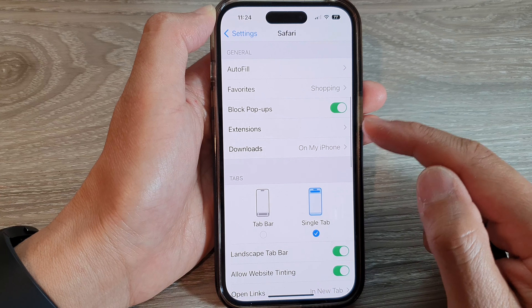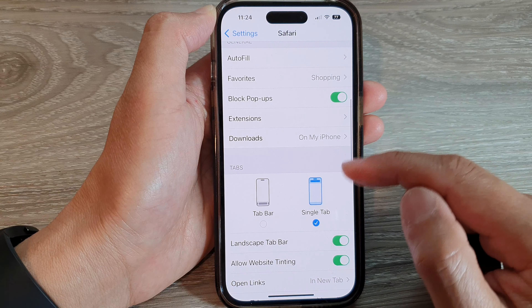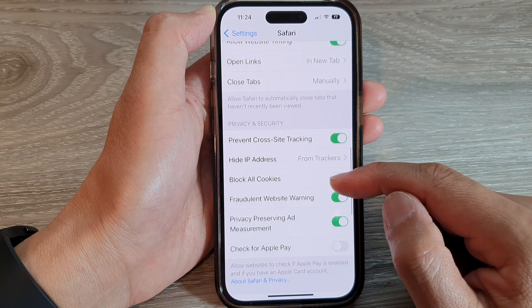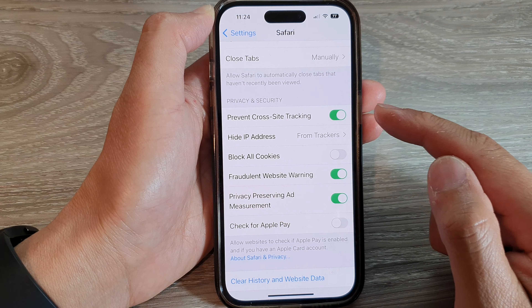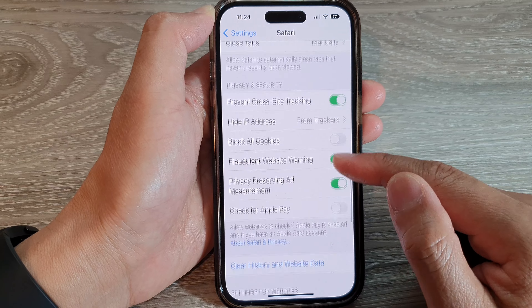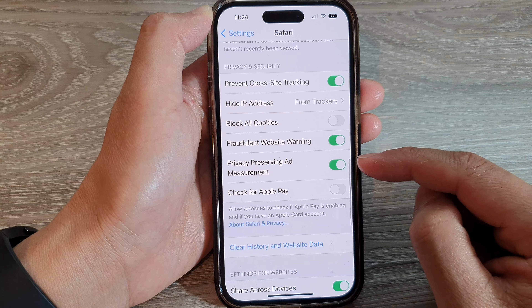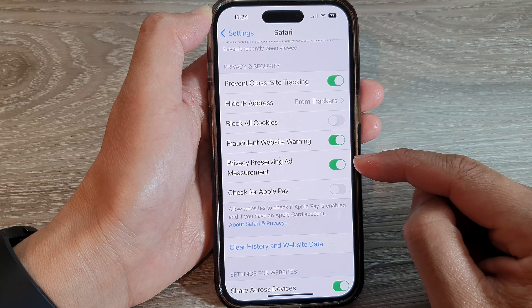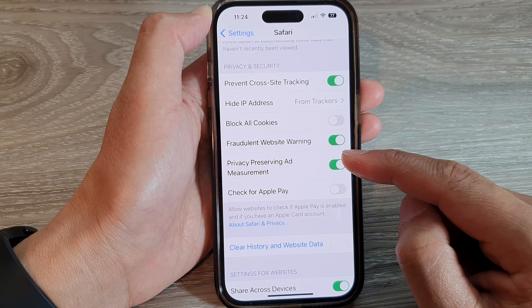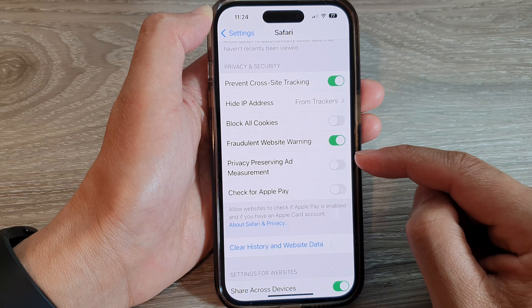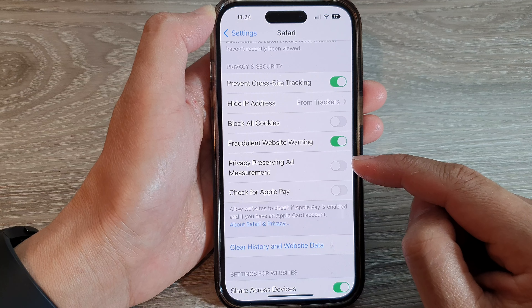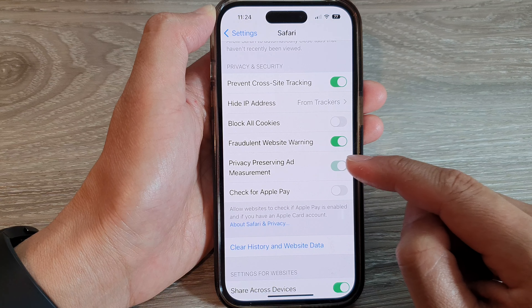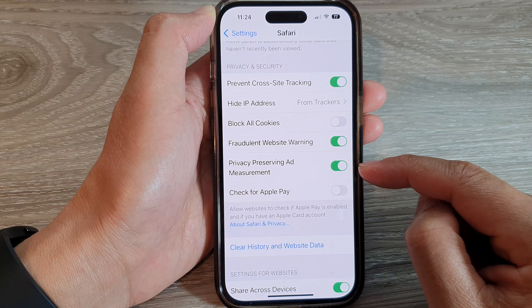Next, scroll down to the Privacy and Security section and tap on Privacy Preserving Ad Measurement. Tap on the toggle button to switch it off, or tap on it to turn it on.